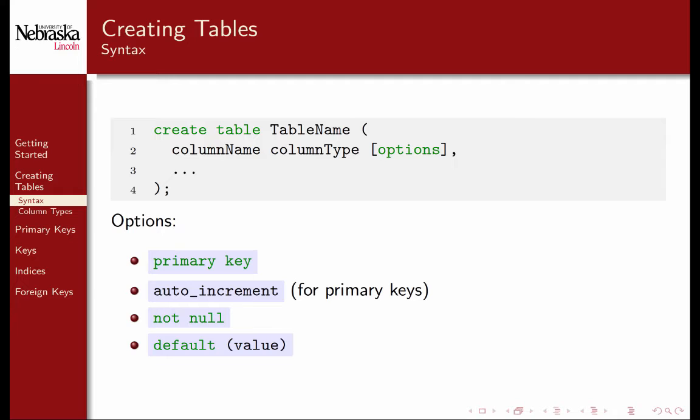We'll use a lower camel casing convention in our column names. Options may include designating a column as a primary key and allowing it to be auto-incremented. You can also specify that the column is not allowed to contain null values. By default, column values are allowed to be null. You can also specify default values for columns. If a record is inserted without a value for a column, the default is provided.